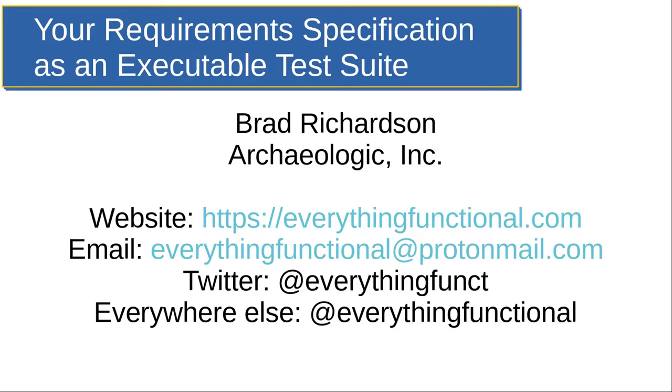Alright, so my name is Brad Richardson. I work with Damien, who was the keynote speaker at Archeologic. There's my website and all my contact information, so if you want to bug me about this stuff later, you can find me there.